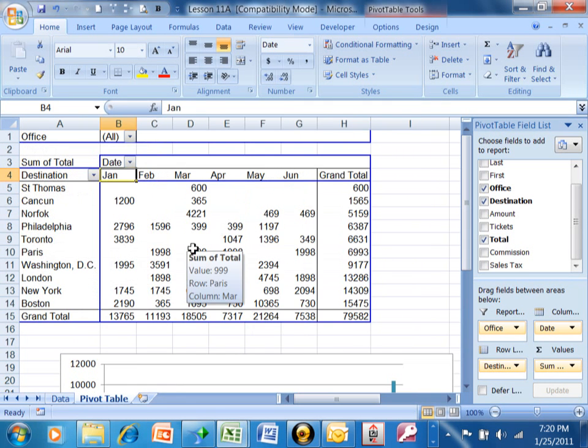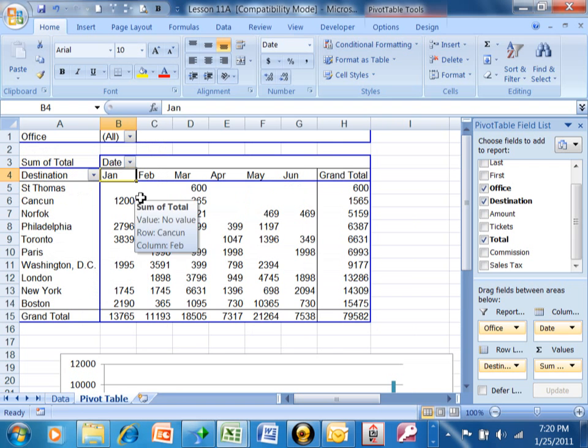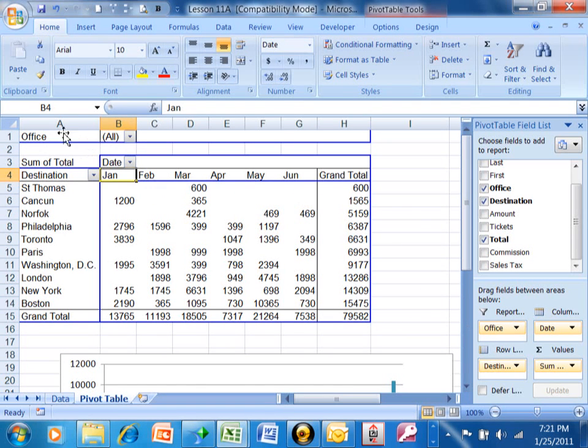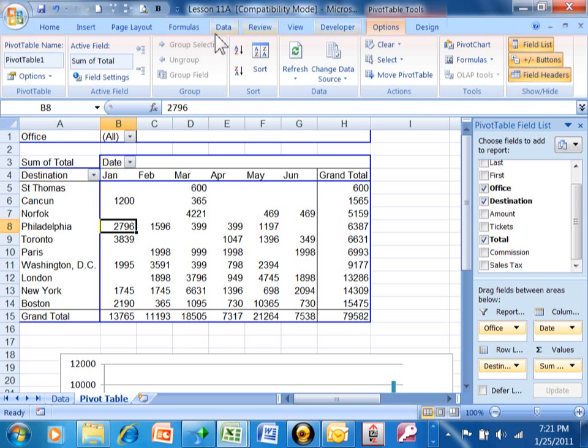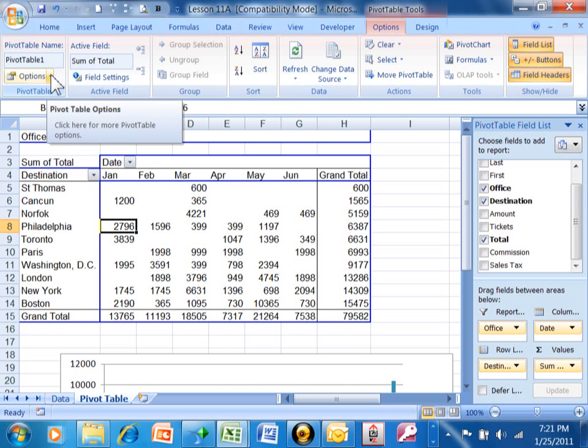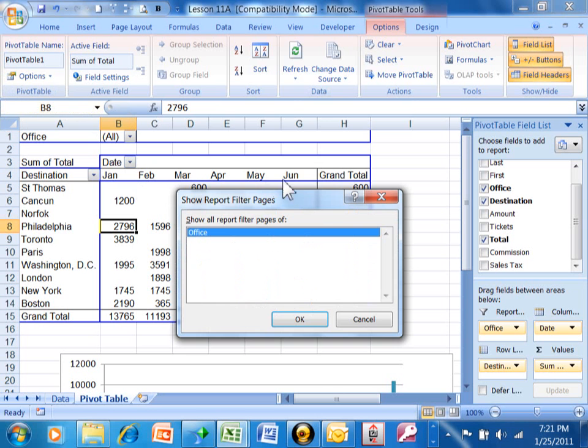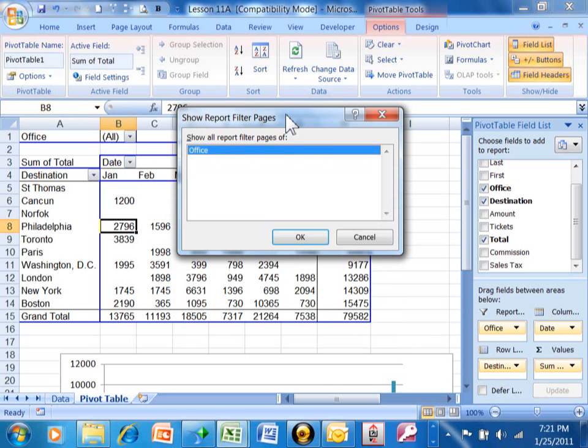In order to do this next one, you have to have something in the report field over here, or in the previous version it was called the page field which will be on the first row. When you have that, you're going to click on the pivot table, pick on the options, come way over here and click on the pull down next to the word options, and then say show report filter pages. When you do that, you really can't change anything—it's just showing the report filter that you already have, which in our case is the office field.